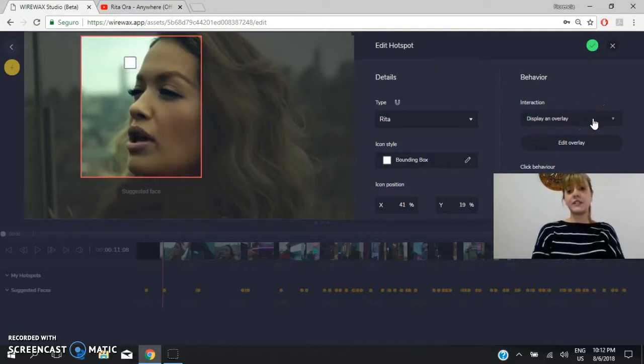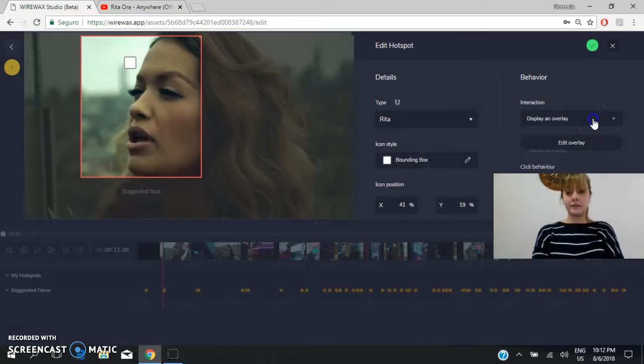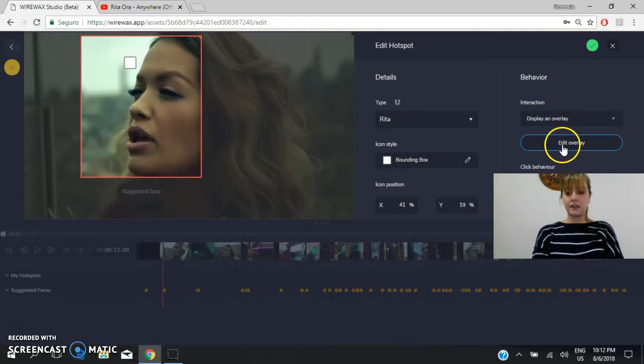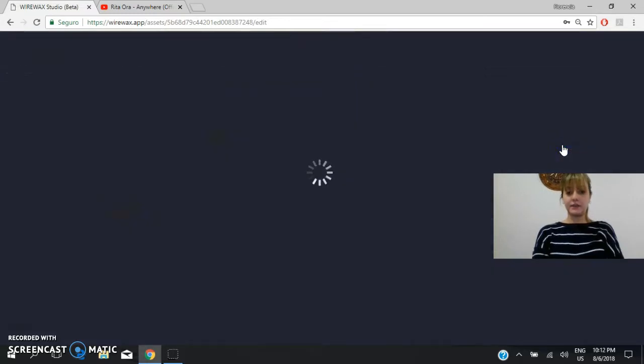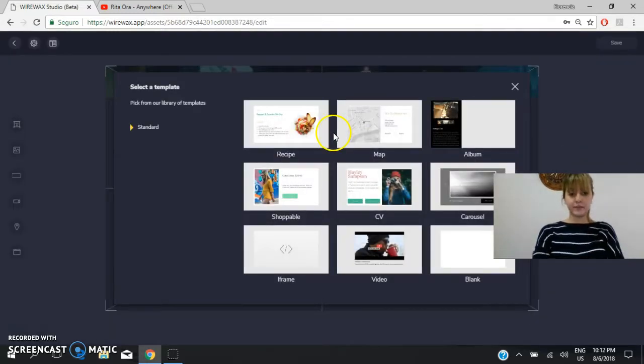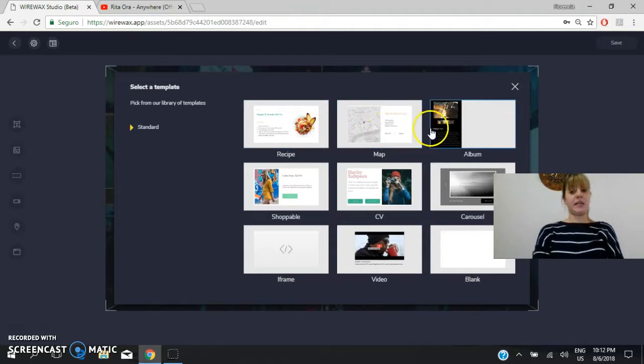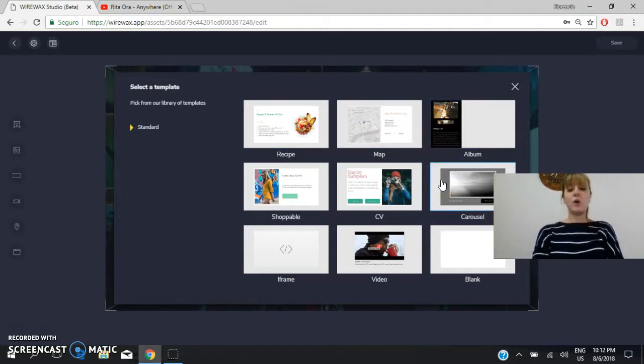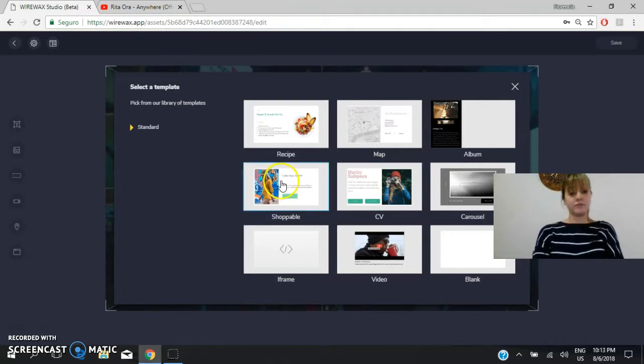So then you have to select the interaction of this tag. So we will go here where it says edit overlay. And you have different templates. Okay? You can select one which is pre-designed or you can design your own template.